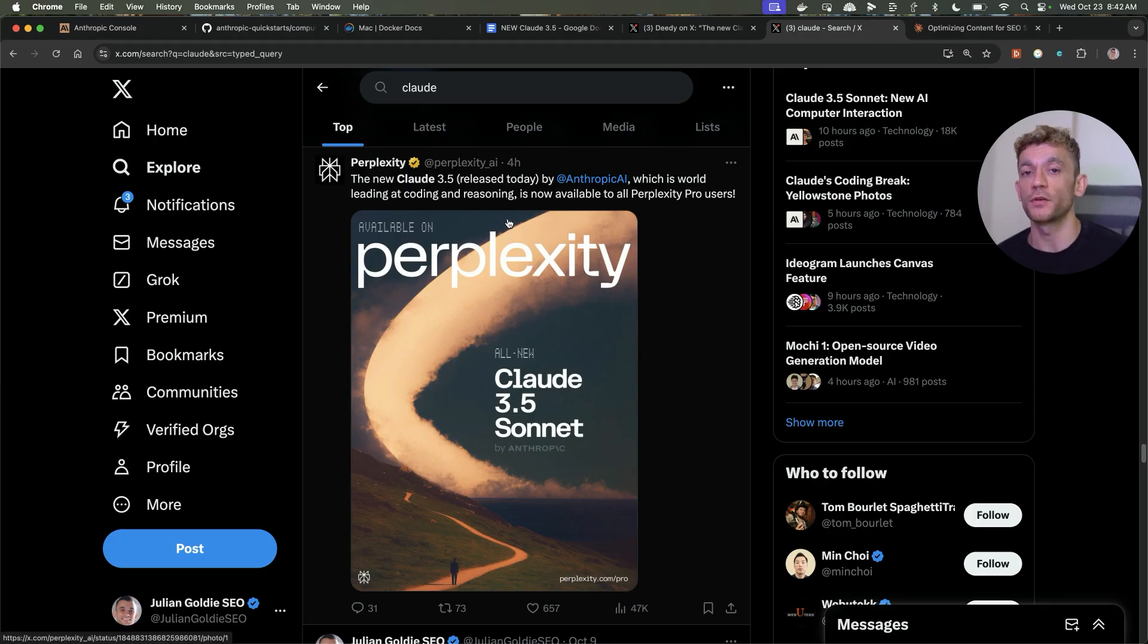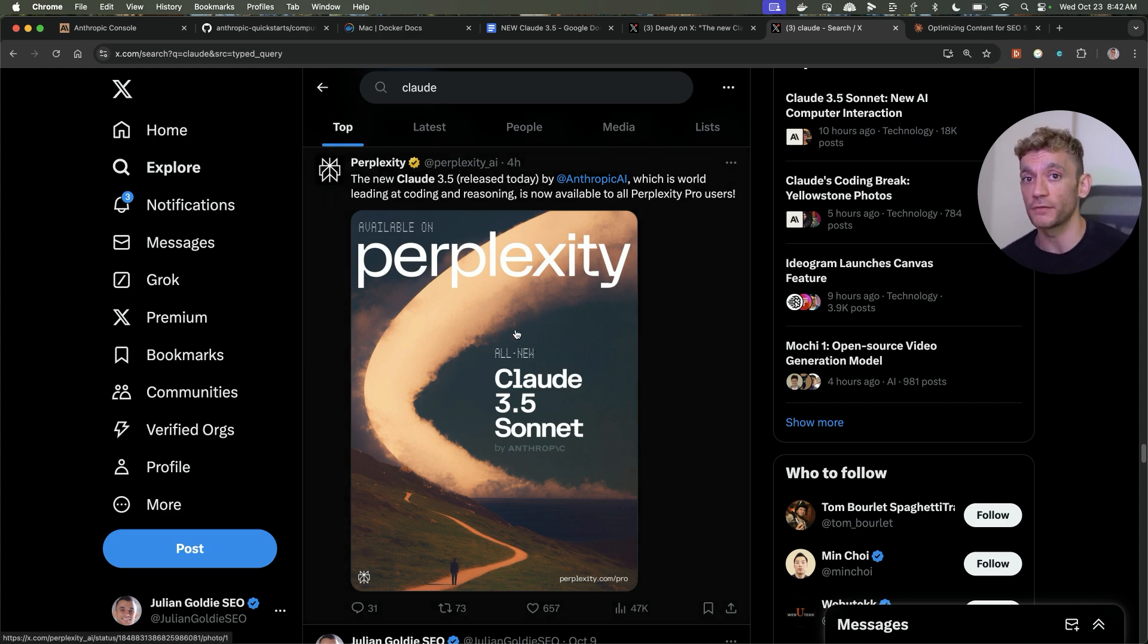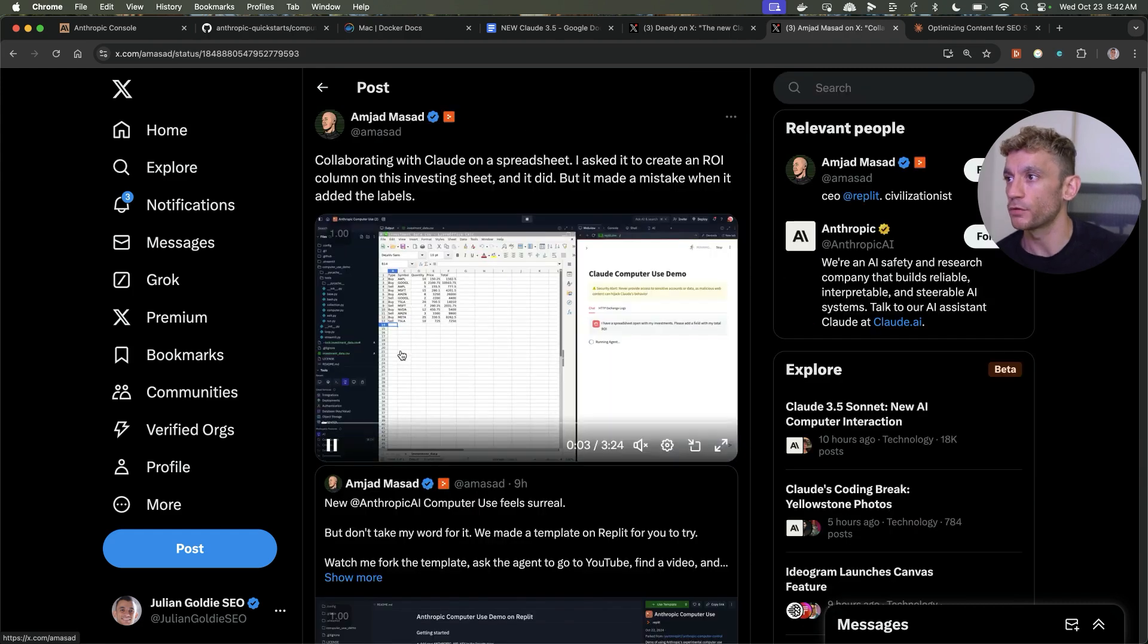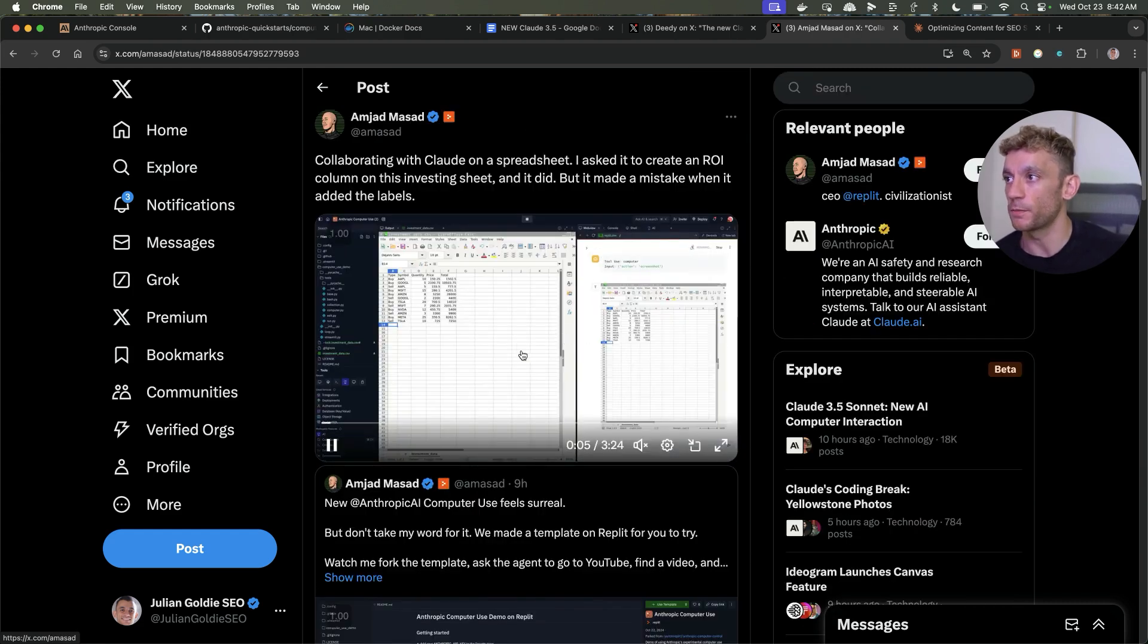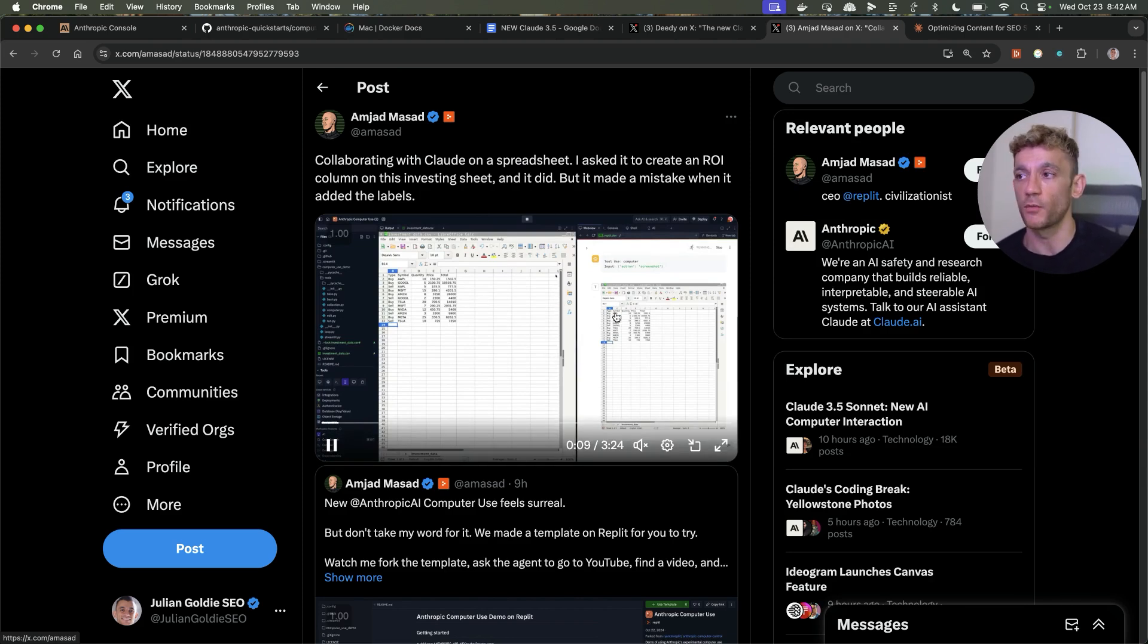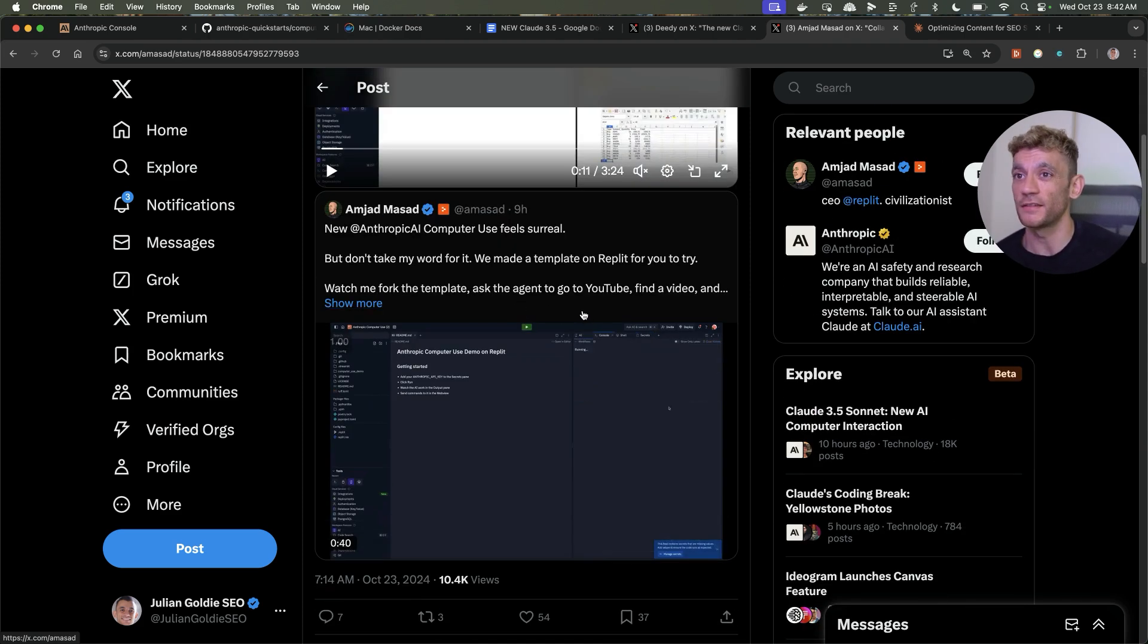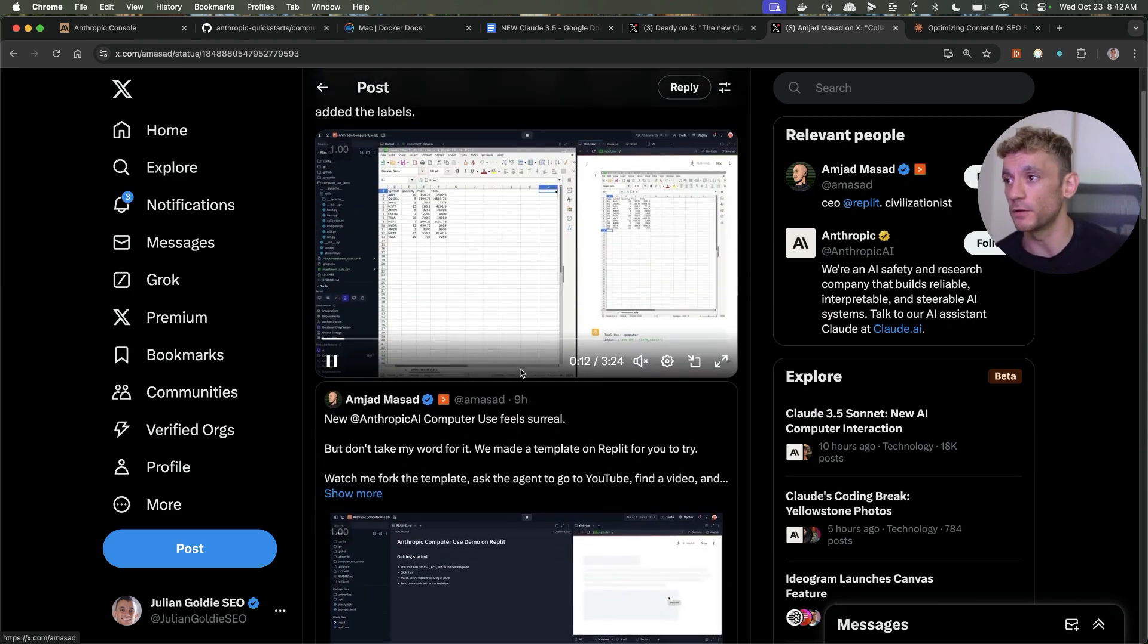This new version of Claude 3.5 Sonnet is directly available inside Perplexity and I also saw that Poe have released it too. So it's getting updated across all the other models. Here's another example of people using it to interact with spreadsheets and stuff like that. Really wild stuff. It's amazing how well it works considering this is like pretty much day one when it comes to computer usage.